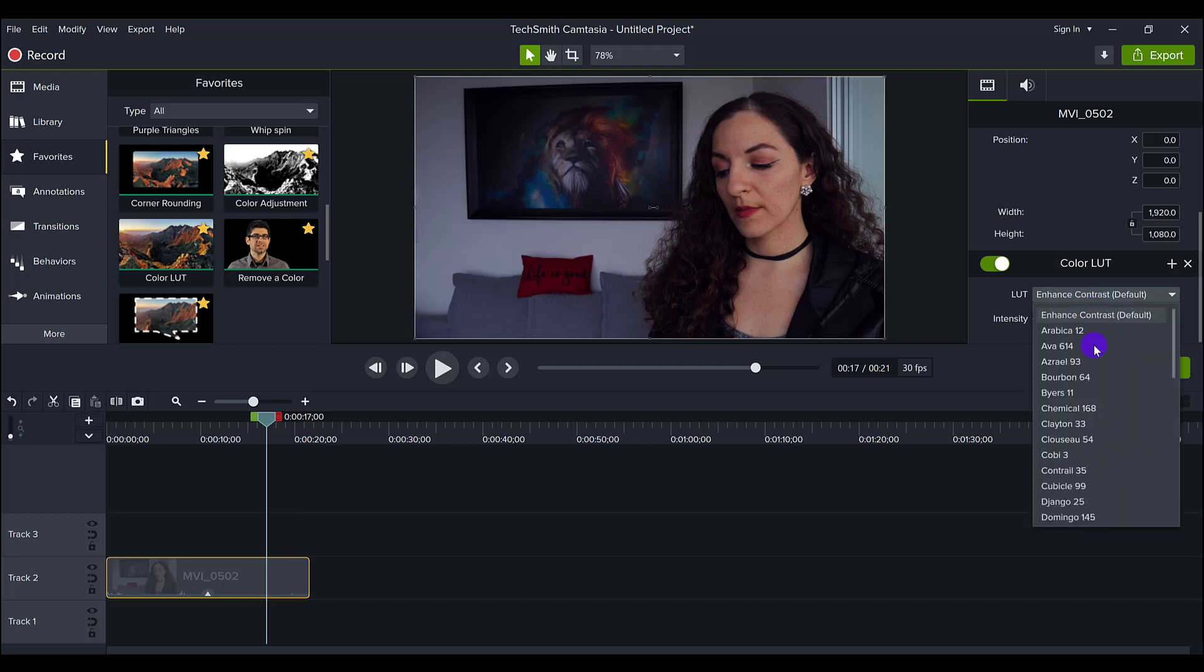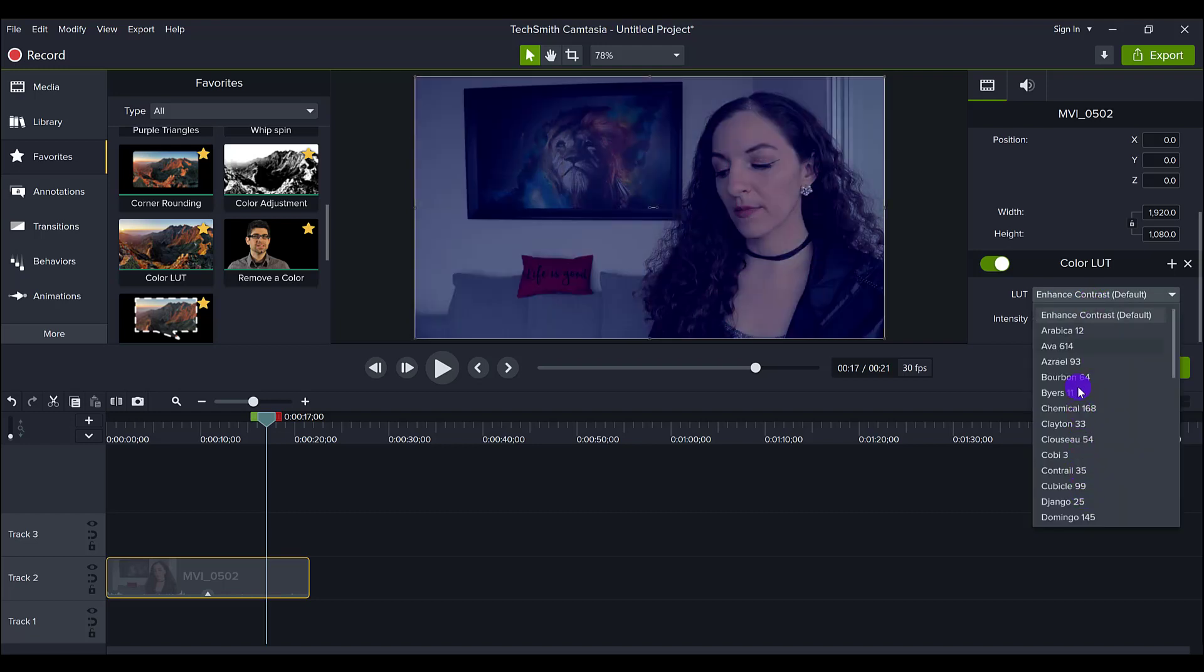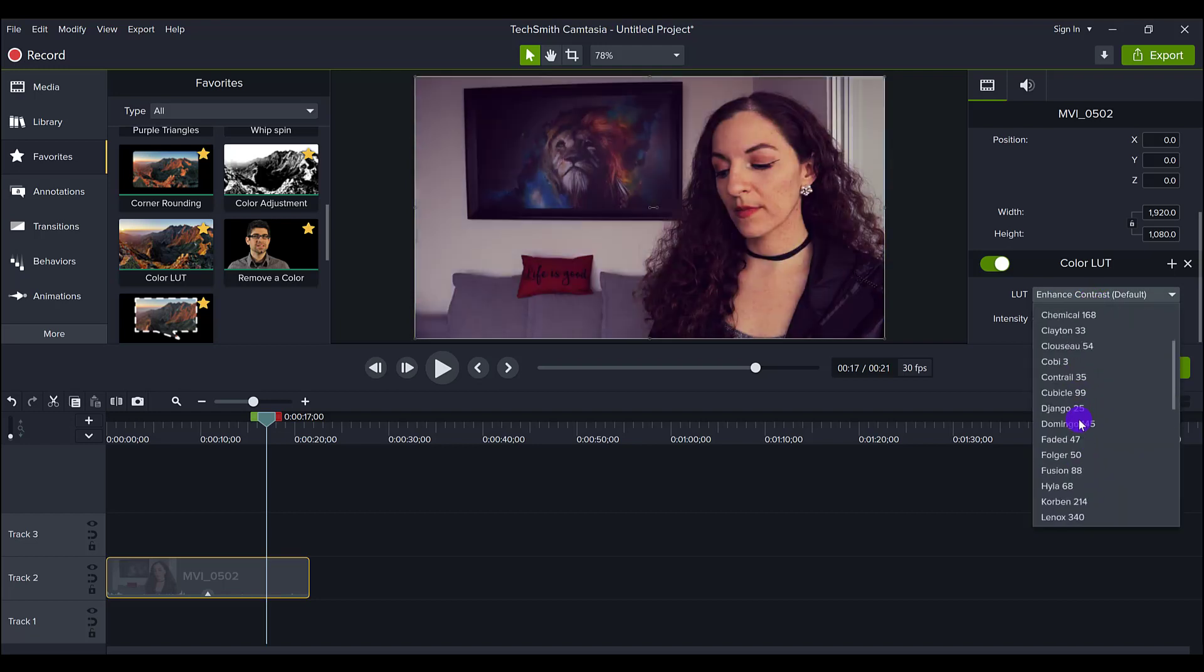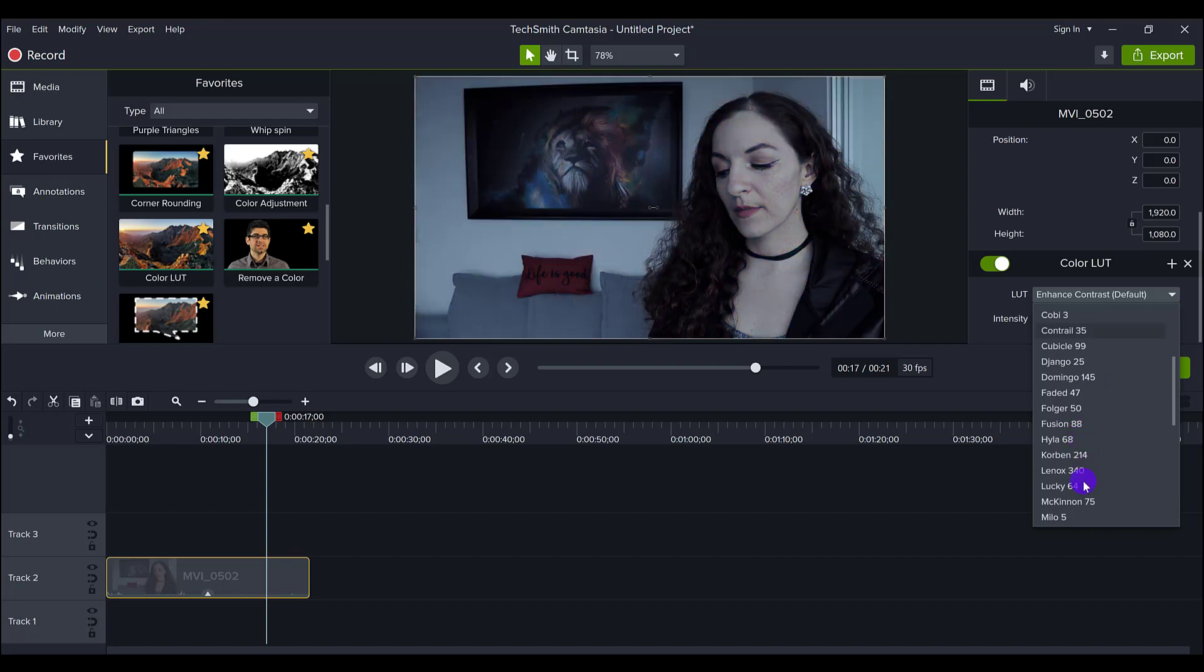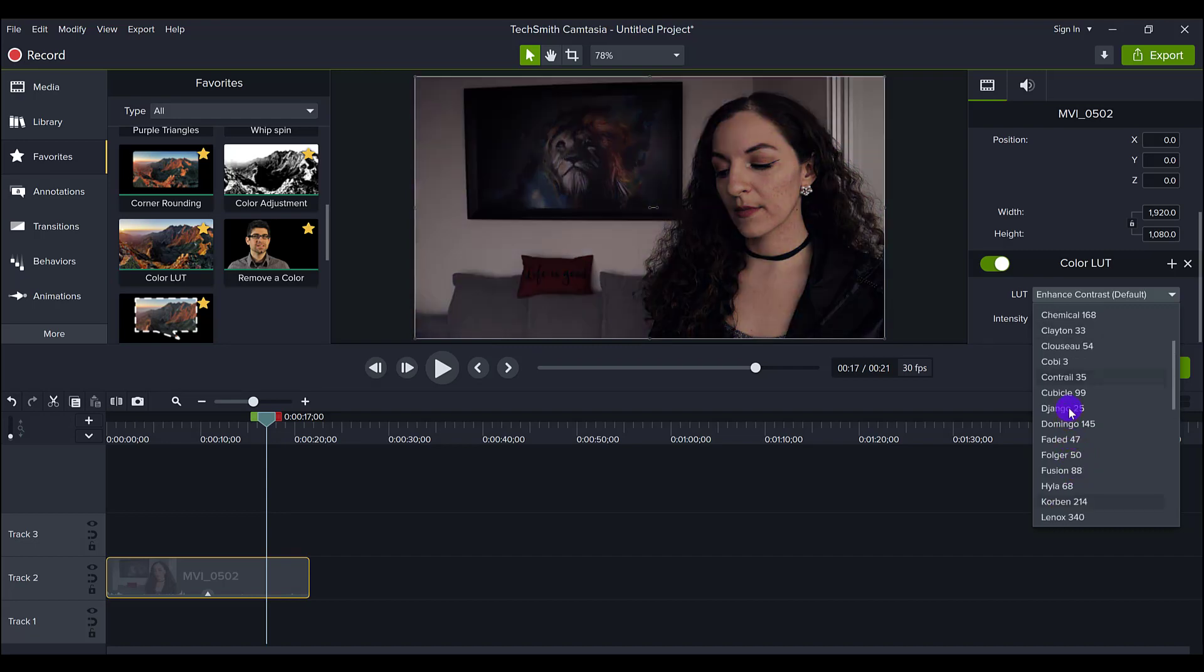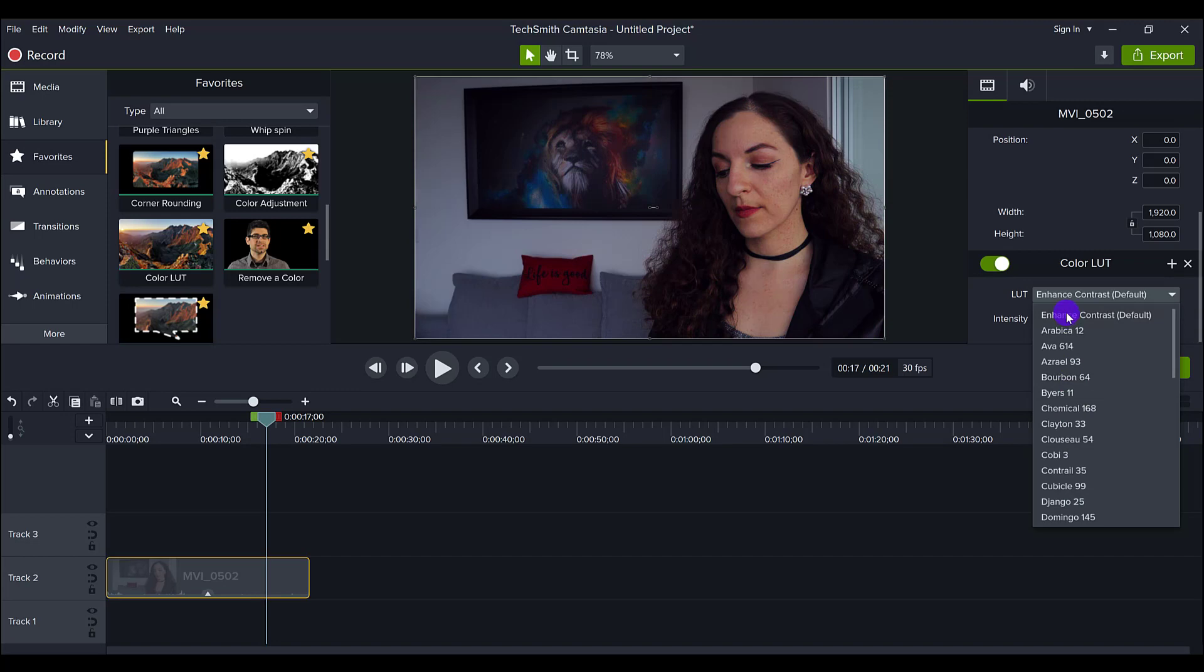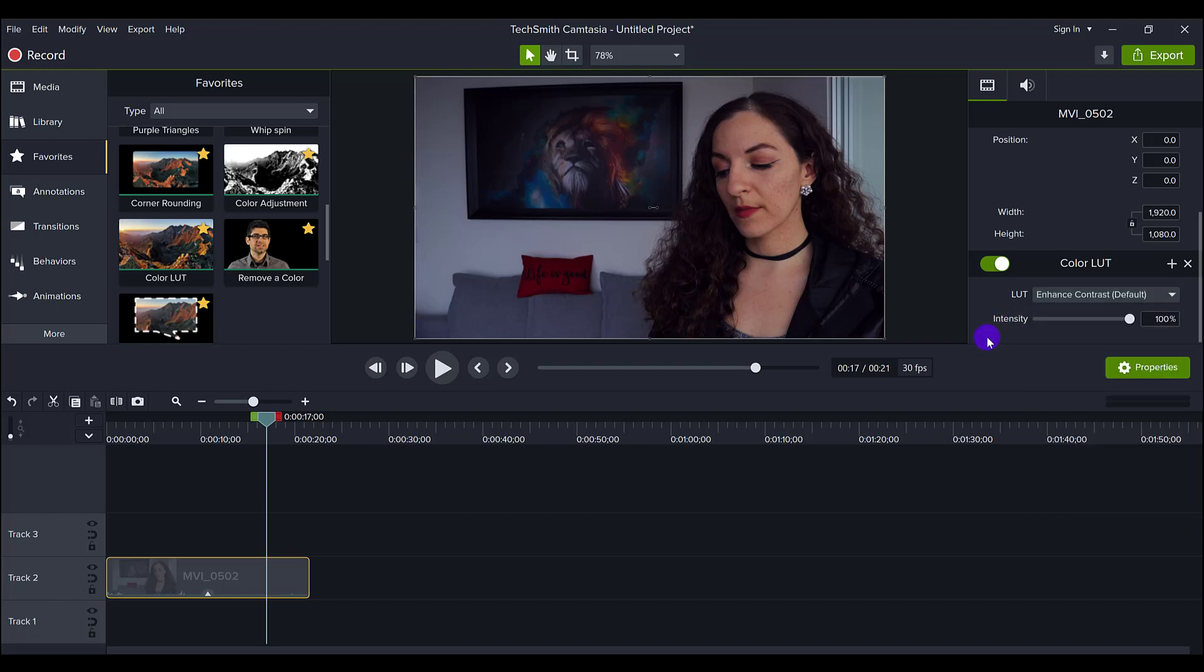Like I said, I do have some other ones as well that are installed that were totally free. But for the purposes of this video, we'll use the Enhance Contrast because I do actually like to enhance the contrast in my videos and images.